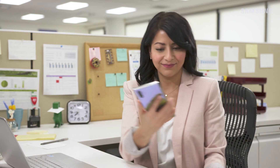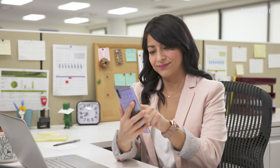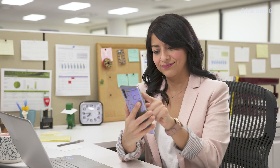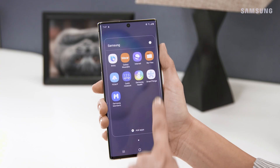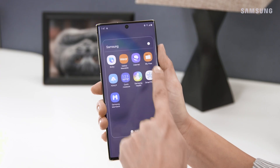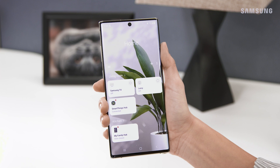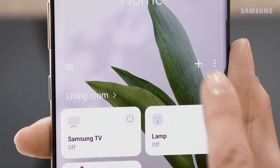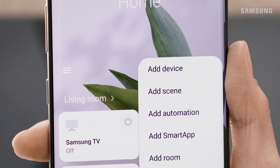Now how can you make things easier for next time? Create a custom automation. In the SmartThings app, you can add an automation to trigger multiple actions.